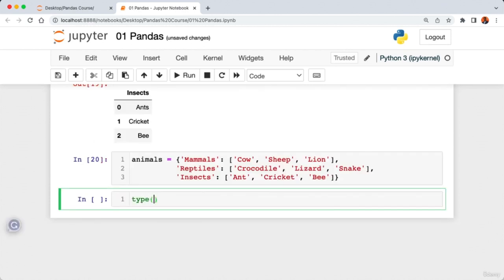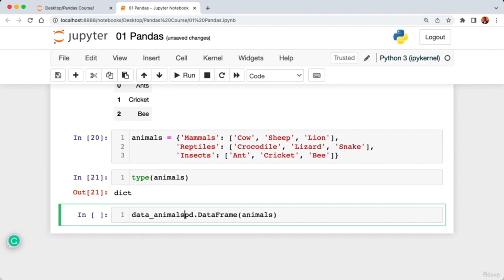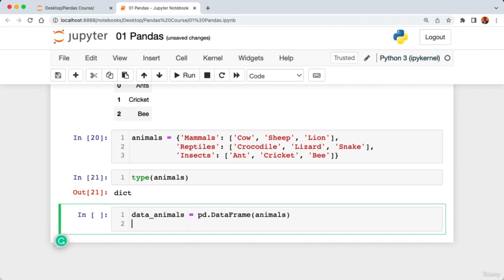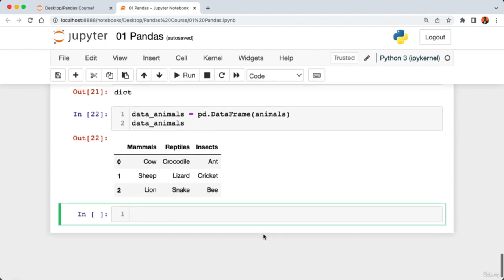Running the cell gives us a pandas DataFrame with three columns. The keys of the dictionary — mammals, reptiles, and insects — become the column names. To get a single column from the DataFrame, we use square bracket notation: 'data_animals['mammals']'. Another way is dot notation: 'data_animals.reptiles'. Running this gives us the reptiles column.